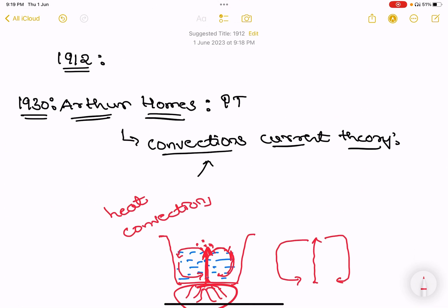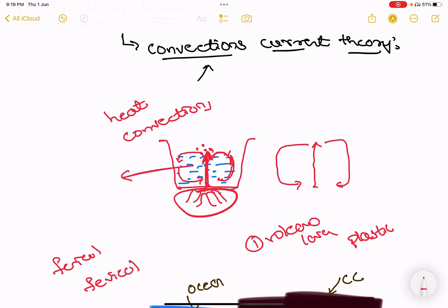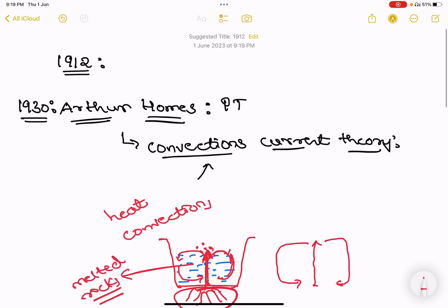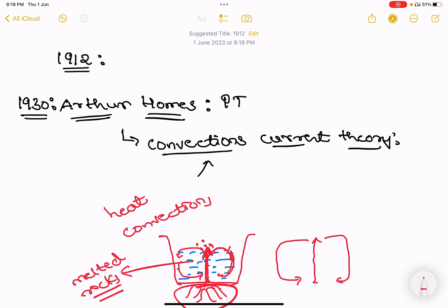This is all about Convection Current Theory. Just like a mantle in liquid form — it is like melted land, melted rocks. This is all Arthur Holmes says. This is all about Convection Current Theory, from 1930. This thing acts as the source for a very important theory — Plate Tectonics Theory.